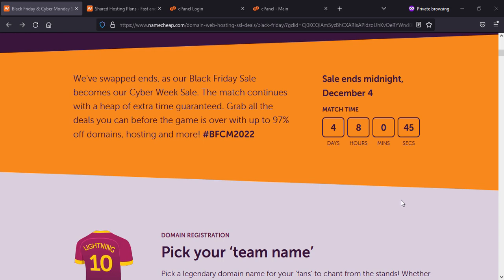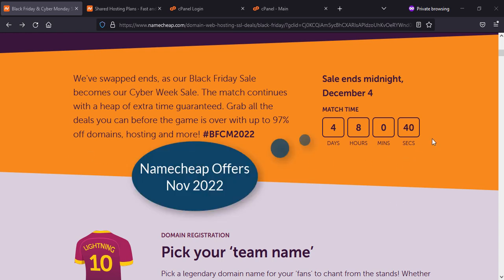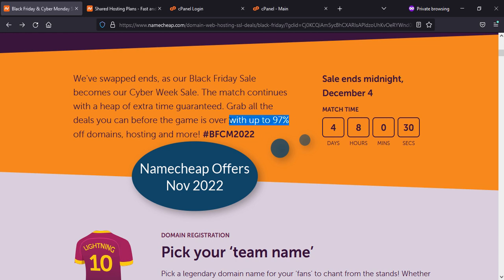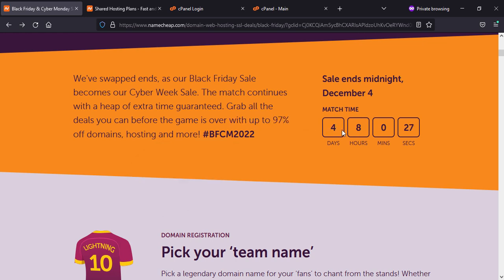Hello everyone, today I'm going to show you Namecheap Black Friday offer. As you can see, we are on that page and they are going to give us 97% discounts, 5 days left until the sale ends midnight 4th of December.